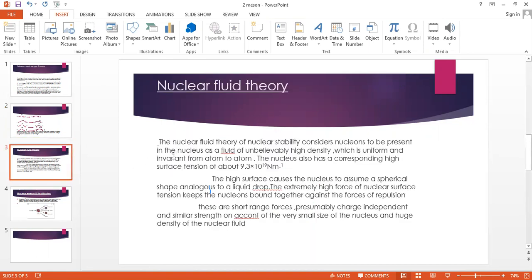Nuclear fluid theory. The nuclear fluid theory of nuclear stability considers nucleons to be present in the nucleus as a fluid of unbelievably high